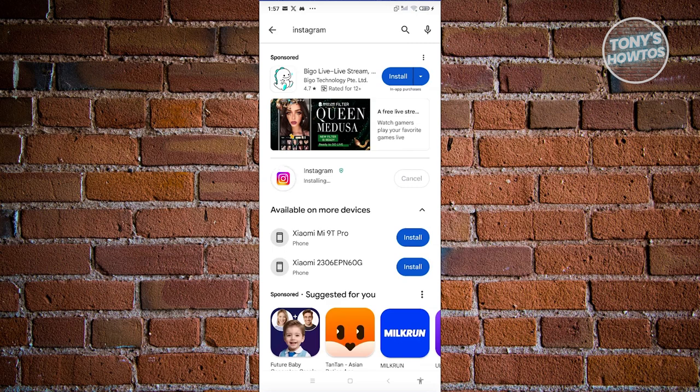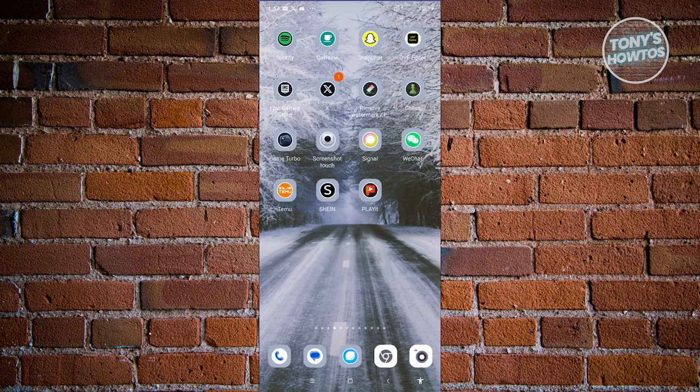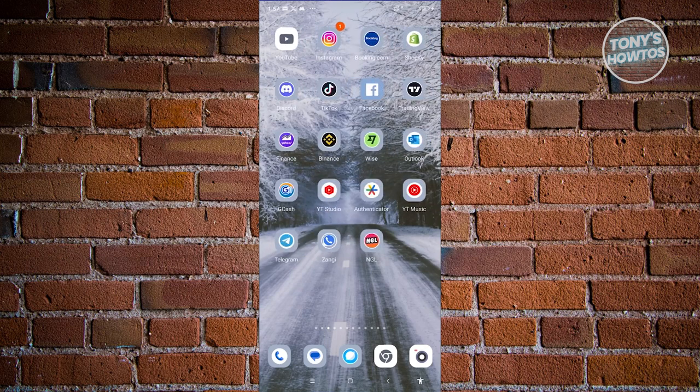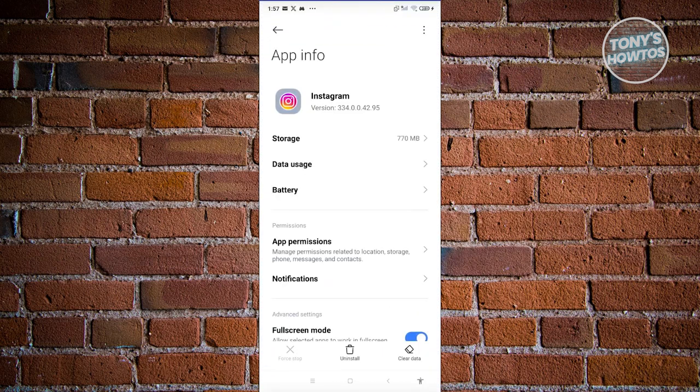To solve this issue, the first thing you need to do is clear your cache. Press and hold on Instagram here, click on the app info option.